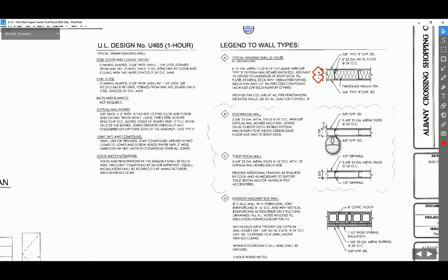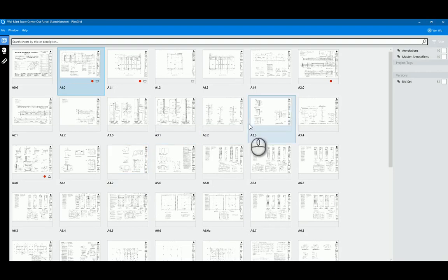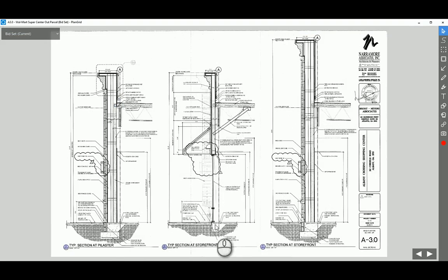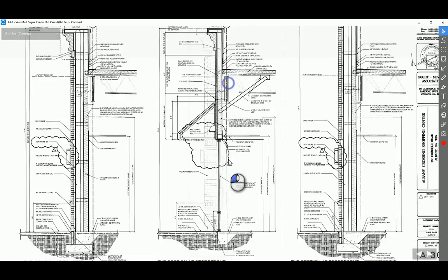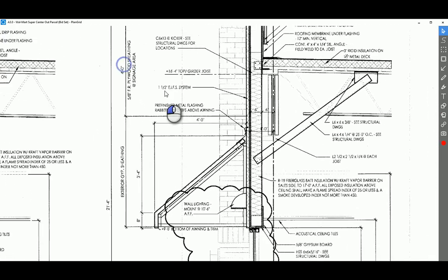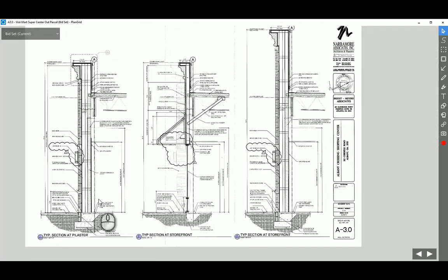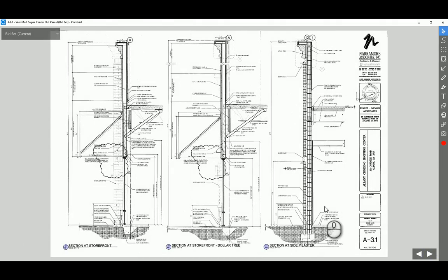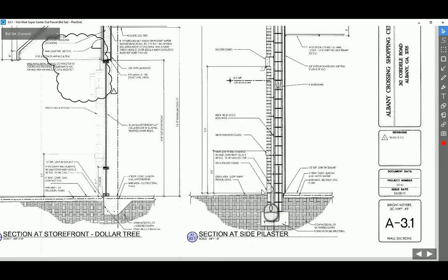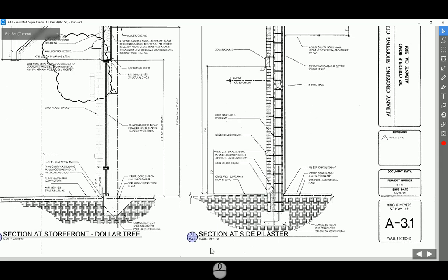However, this is not the whole story — we still have some other wall types which can be examined in the section views. Let's go to section A3.0 and you will find right above the curtain wall a different wall type. There are also pilasters: pilasters on the front, and side pilasters found on page A3.1. So together we have about seven different types of walls that need to be customized before we place them in the model.